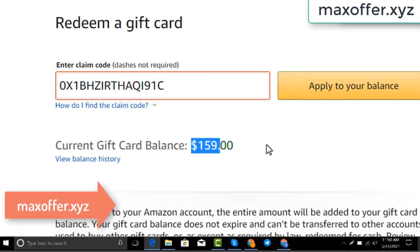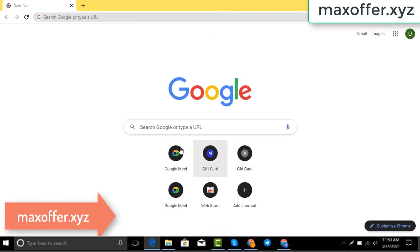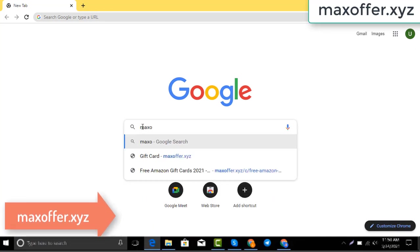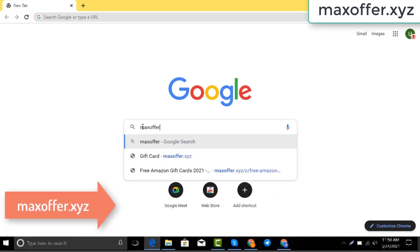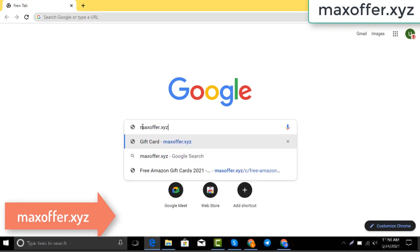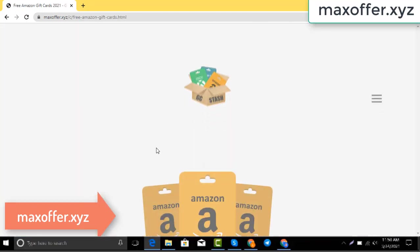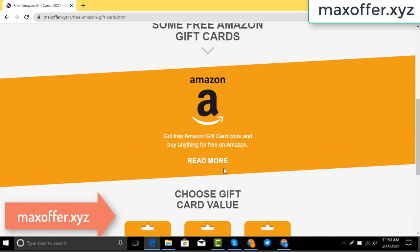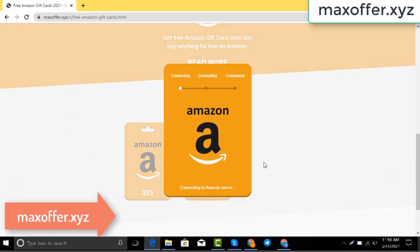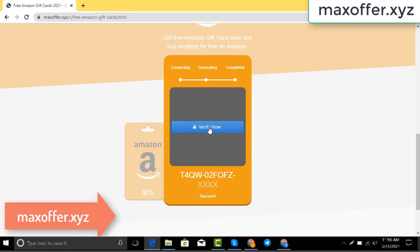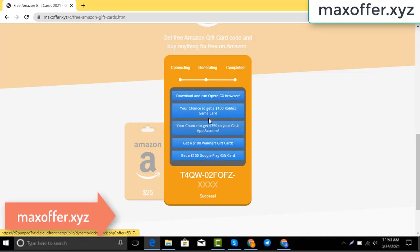First, open your browser and type this website — this is an official gift card website. Click Amazon gift card, then click get code, choose your gift card value, connecting to the Amazon server.